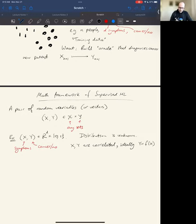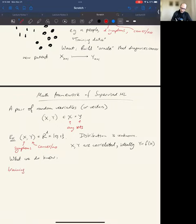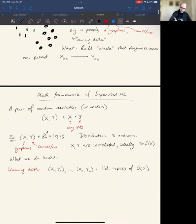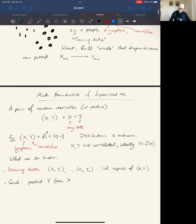The joint distribution is unknown. What we do know is the training data — mathematically, n independent and identically distributed random vectors distributed the same way as (X, Y). These are our patients; this is our training data. Our goal is to predict Y from X as best we can — to construct an oracle, which mathematically is just a function h that transforms symptoms into a diagnosis.